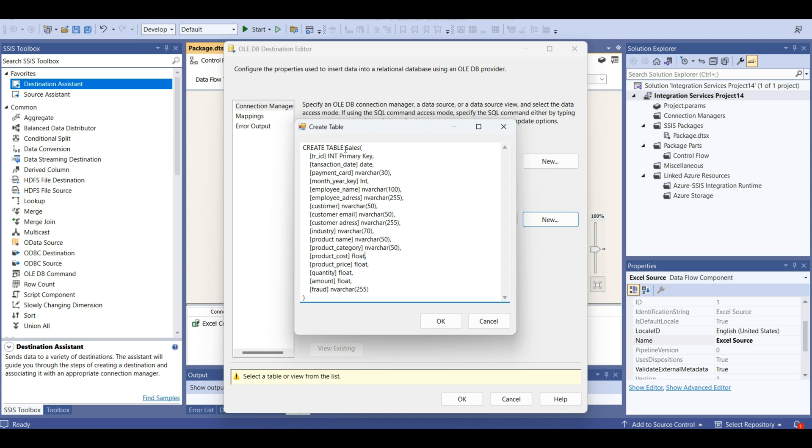Product cost float. Price float. Quantity. Quantity can be integer. Why I change this to integer? Because integer takes less space.